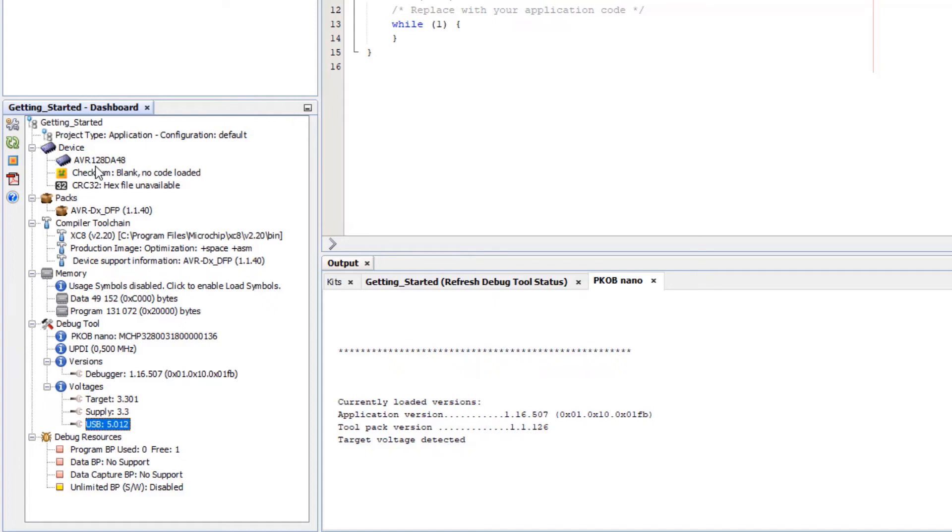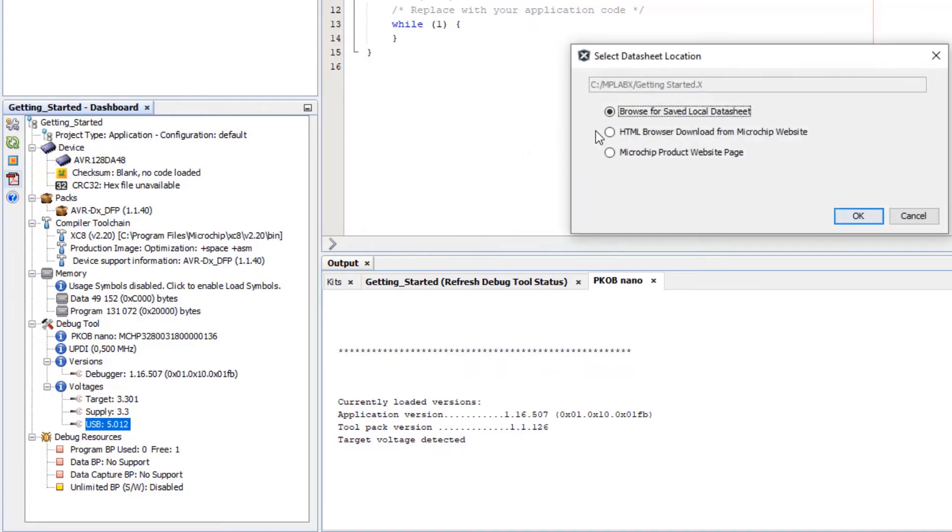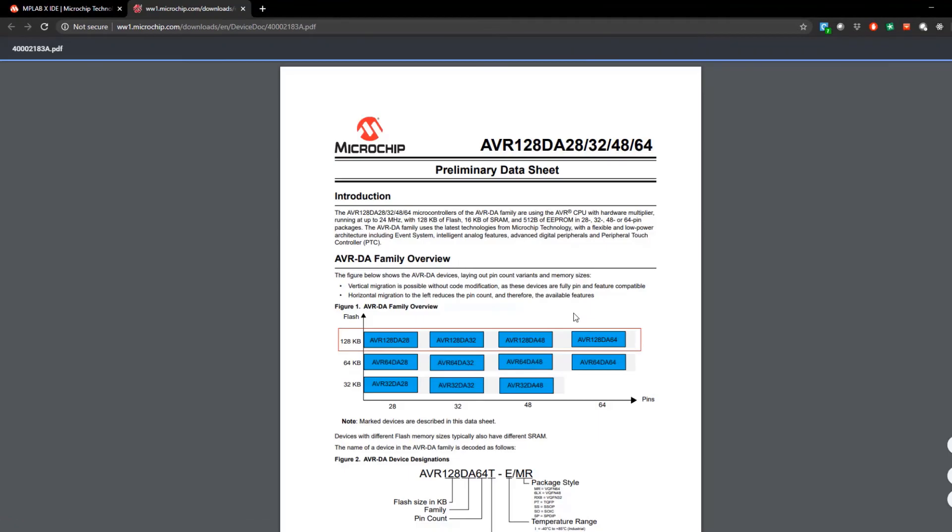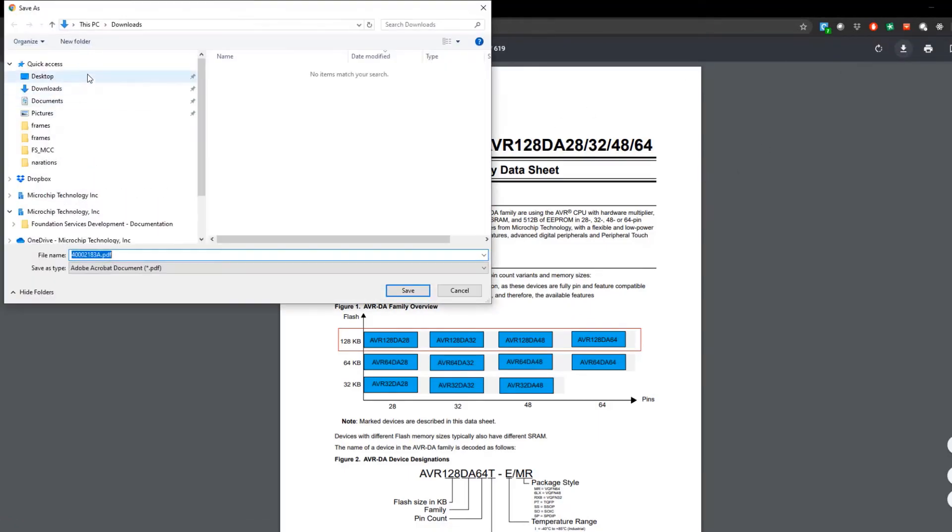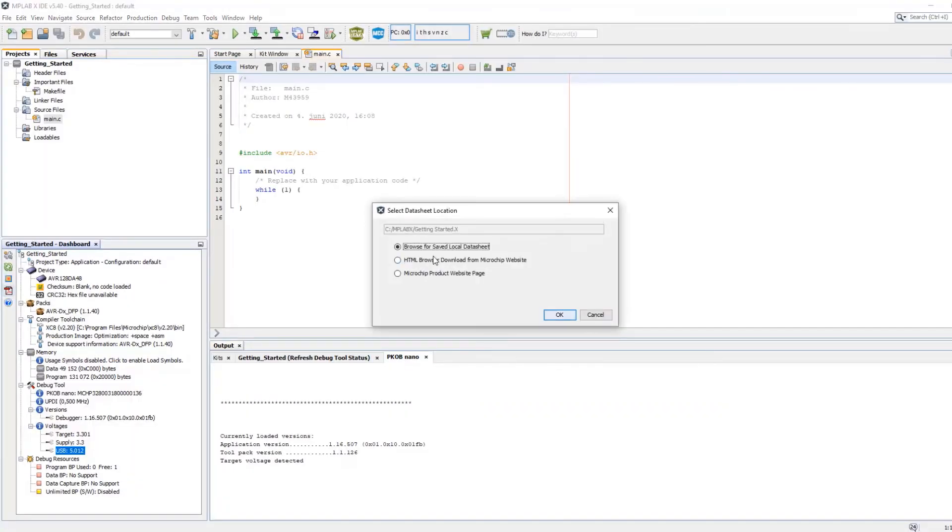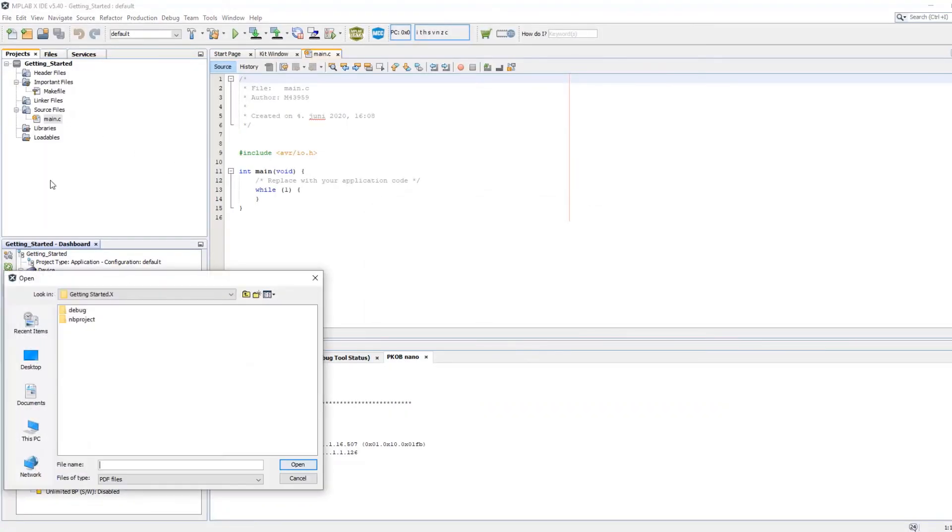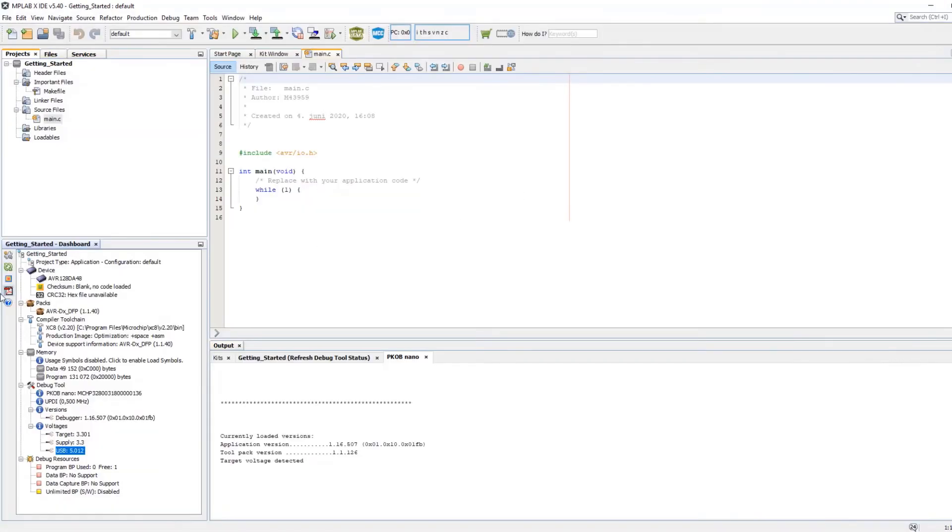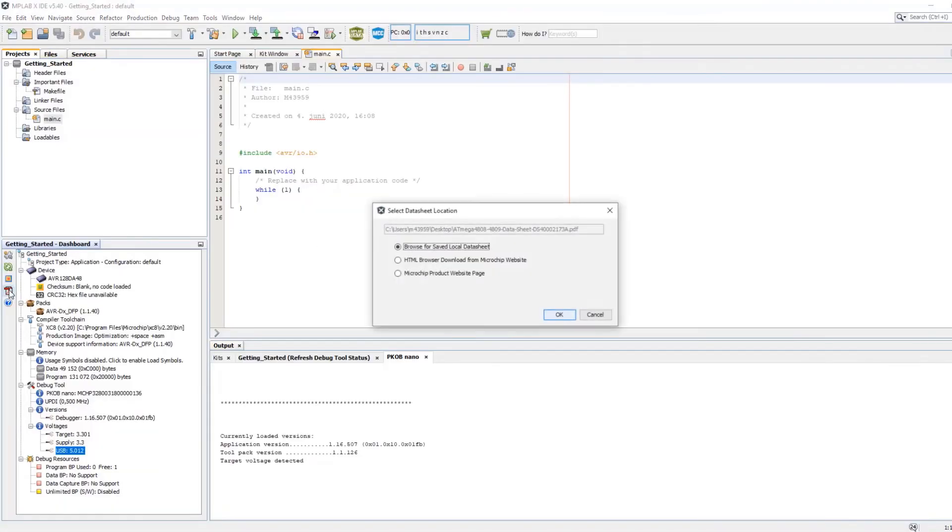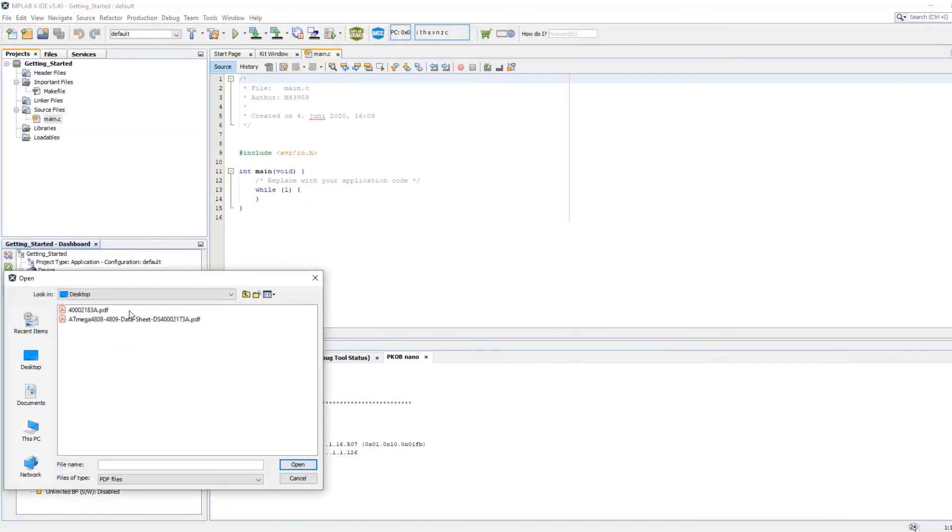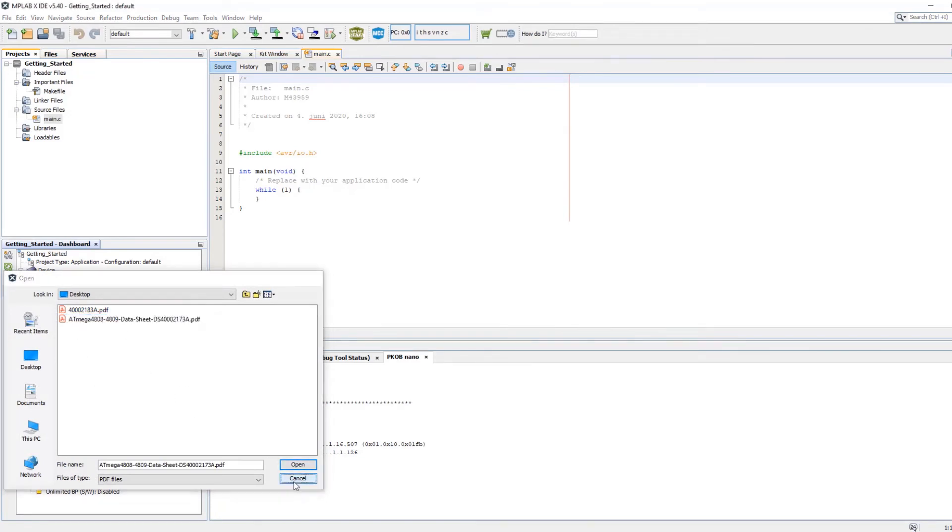One of the first things you're going to probably want to do is find a data sheet. So here you can open device data sheet, HTML browser. And you can see it finds it pretty directly. If I save this data sheet then select browse for local, the second time I do that the path is remembered. So it is quite quick and easy to open the data sheet like that.